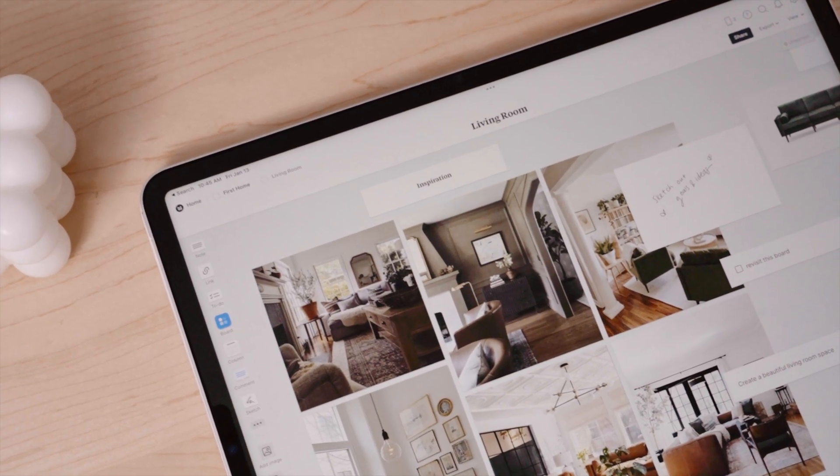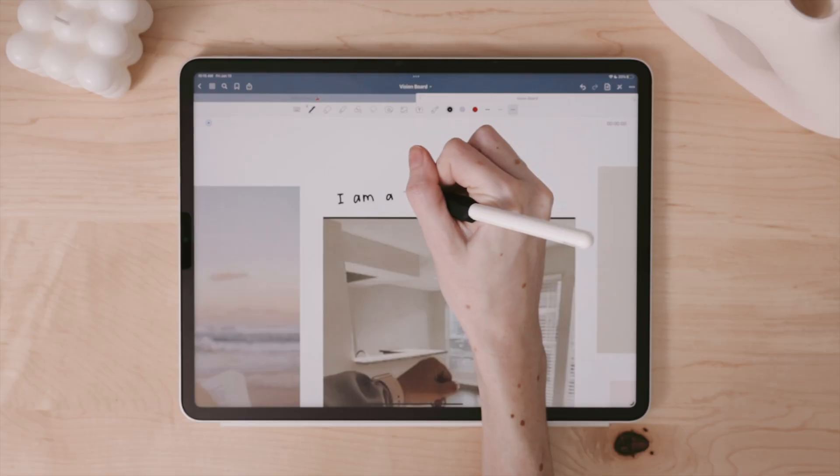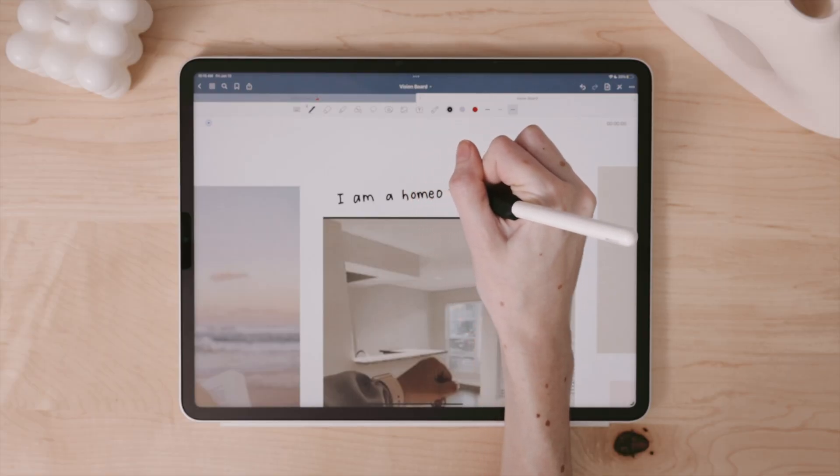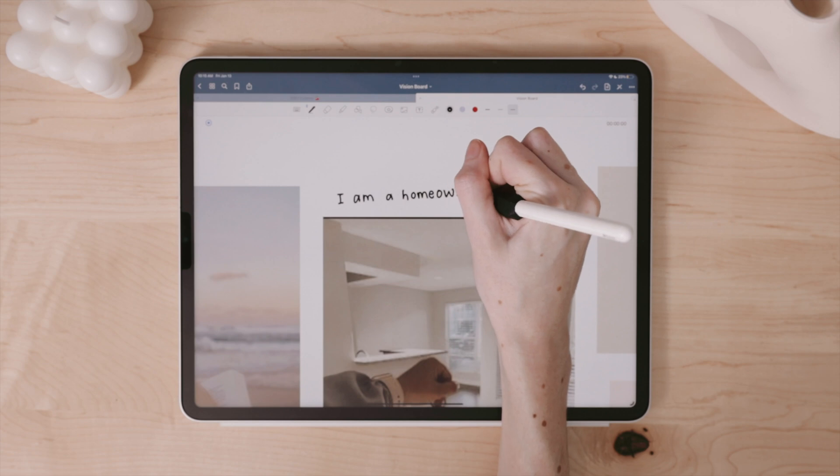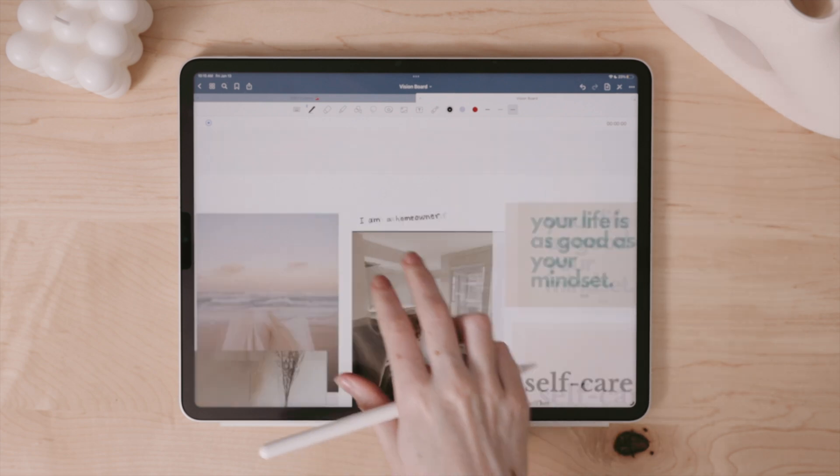Visualizing things is extremely powerful, and incorporating written word to trick or train your brain into focusing on the things you want to accomplish can be achieved through vision boarding.